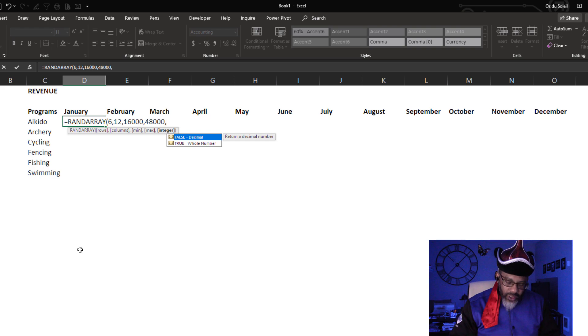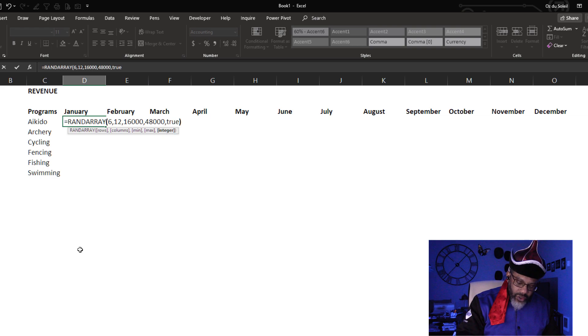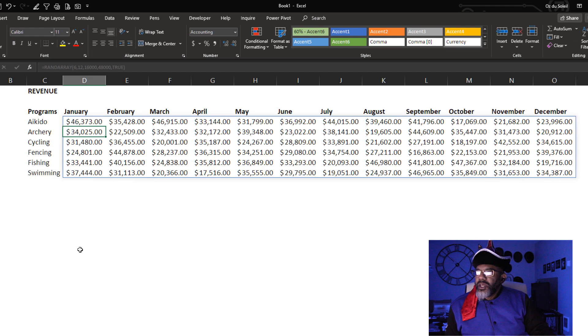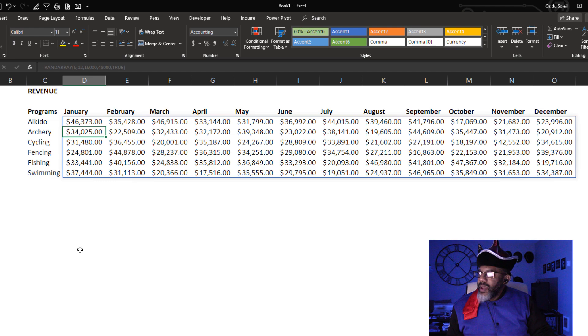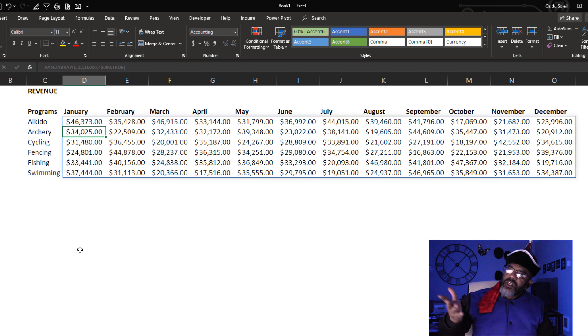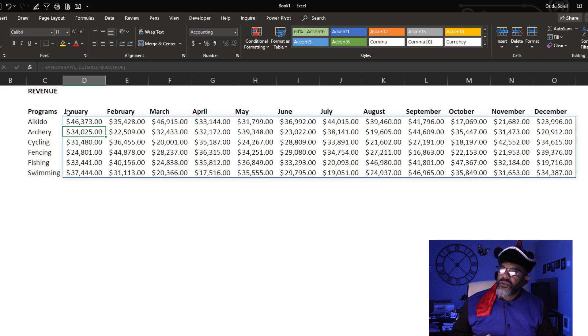Let's say we do want whole numbers, true, close parentheses, enter. Look at that, and it's already formatted for accounting so this all looks like money. But what if we did want some cents and not just dollars? Let's go back, change the integer to false, enter.